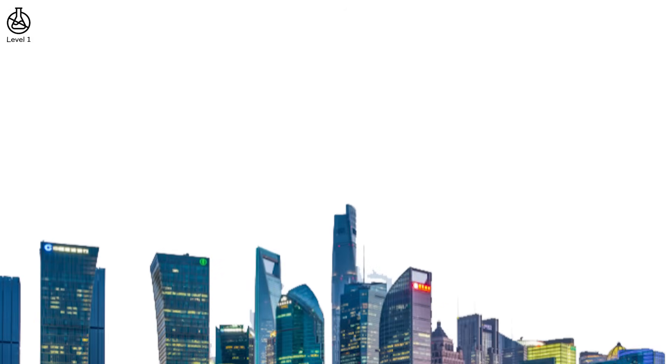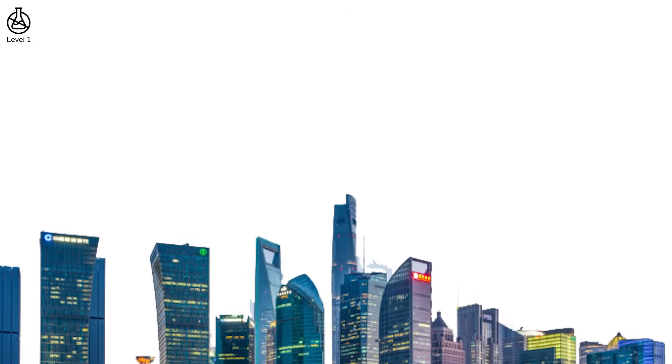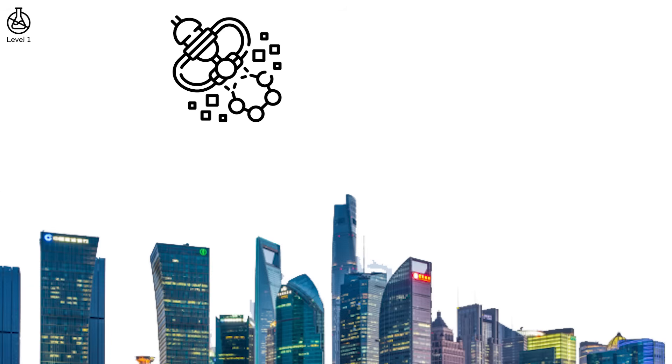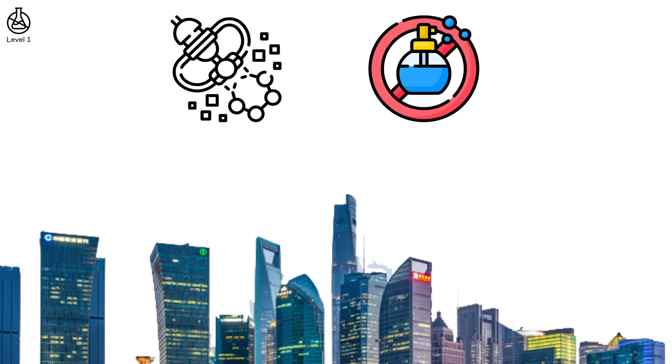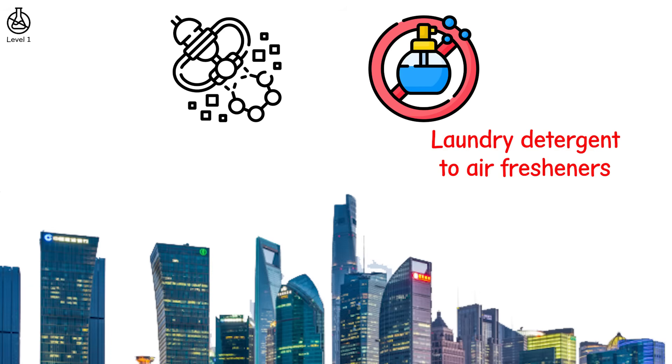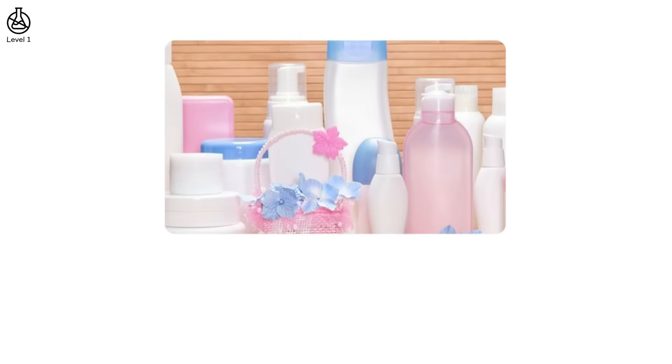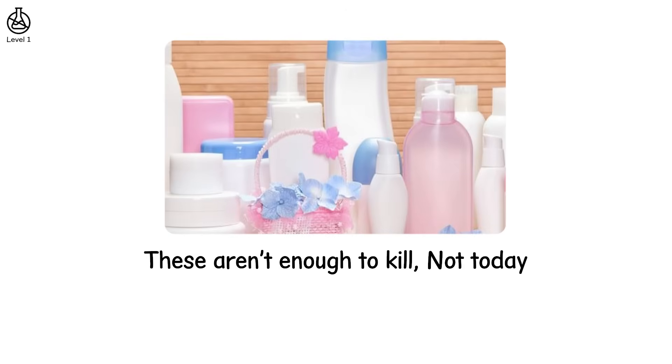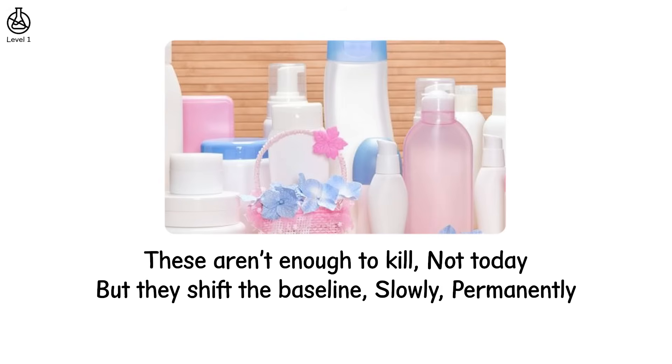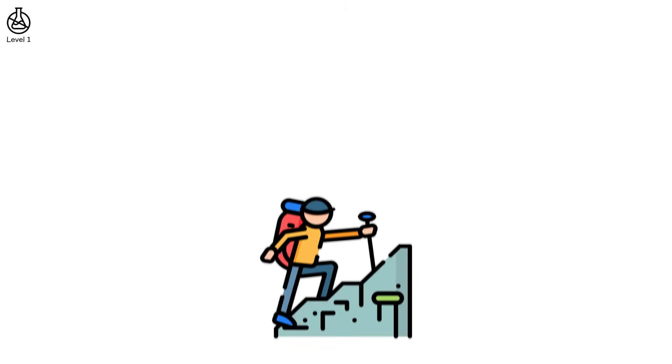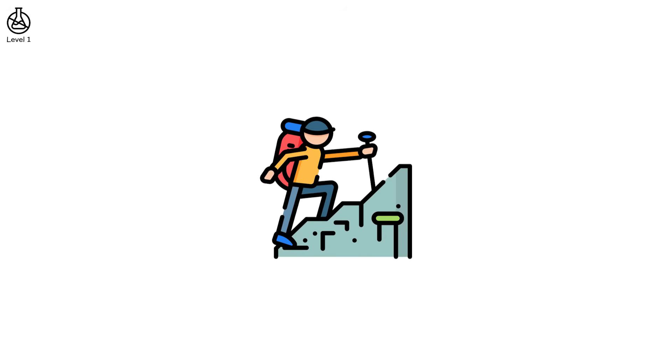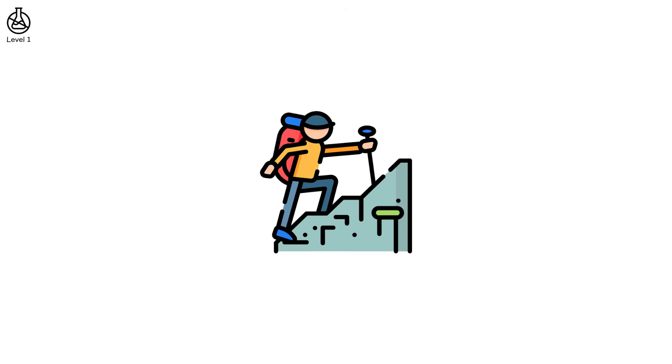In cities, level 1 surrounds you. Microparticles from car exhaust, synthetic fragrances in everything from laundry detergent to air fresheners, preservatives in your shampoo that disrupt hormones. These aren't enough to kill, not today, but they shift the baseline slowly, permanently. And once your baseline changes, you stop noticing the climb.